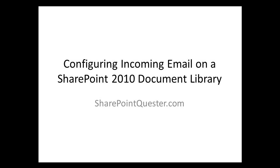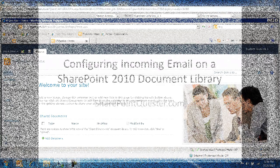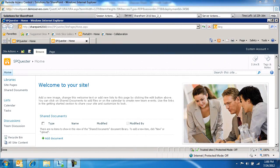If you want to activate the incoming email settings in a document library, first we need to do it in Central Administration, make sure that our incoming email settings is configured, and then we'll come back and enable the document library for incoming email.